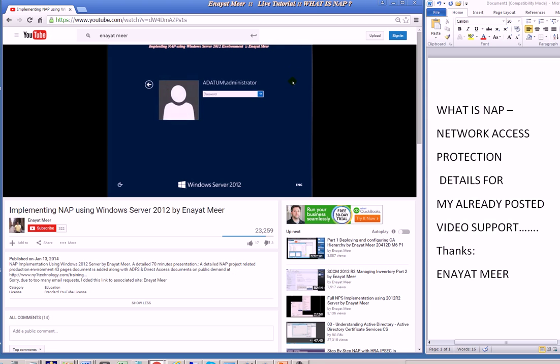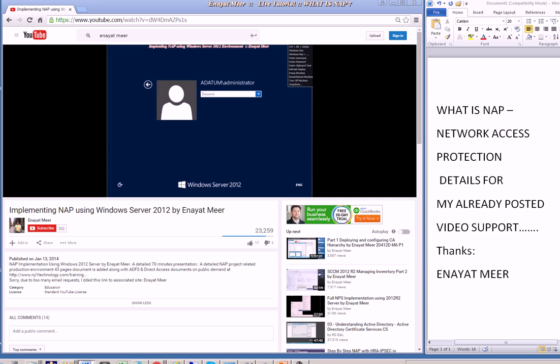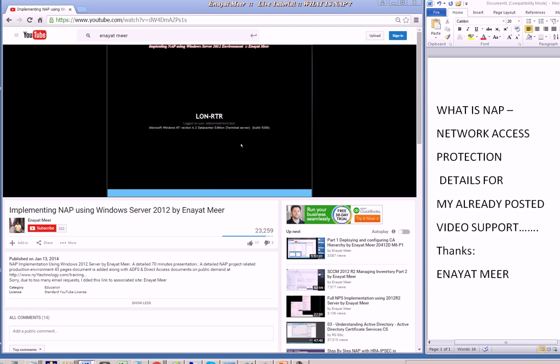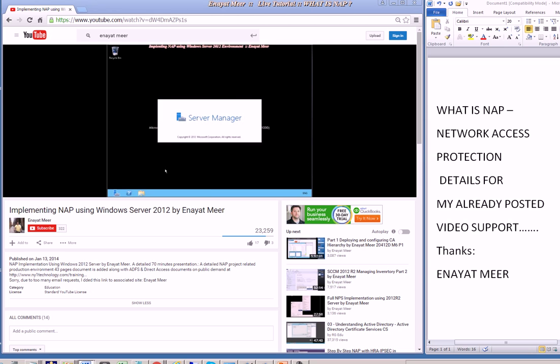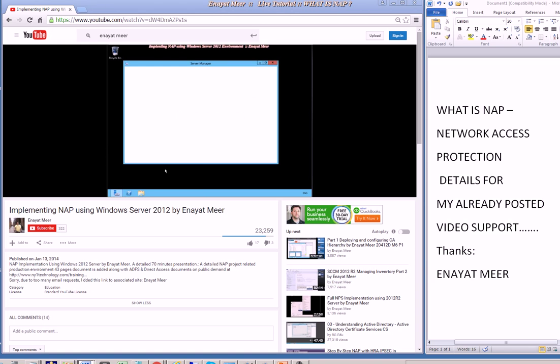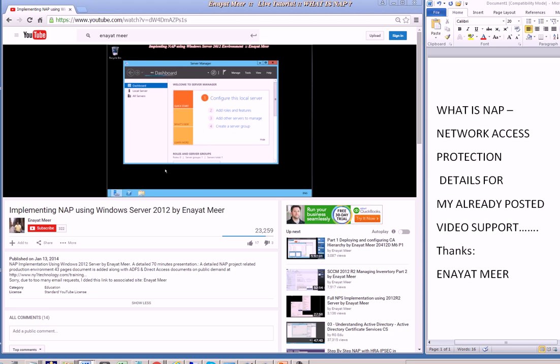So in Microsoft network access protection, what is it? It is a policy-based management feature of Windows Server 2008 or 2012 that allows a network administrator to control access to network resources.